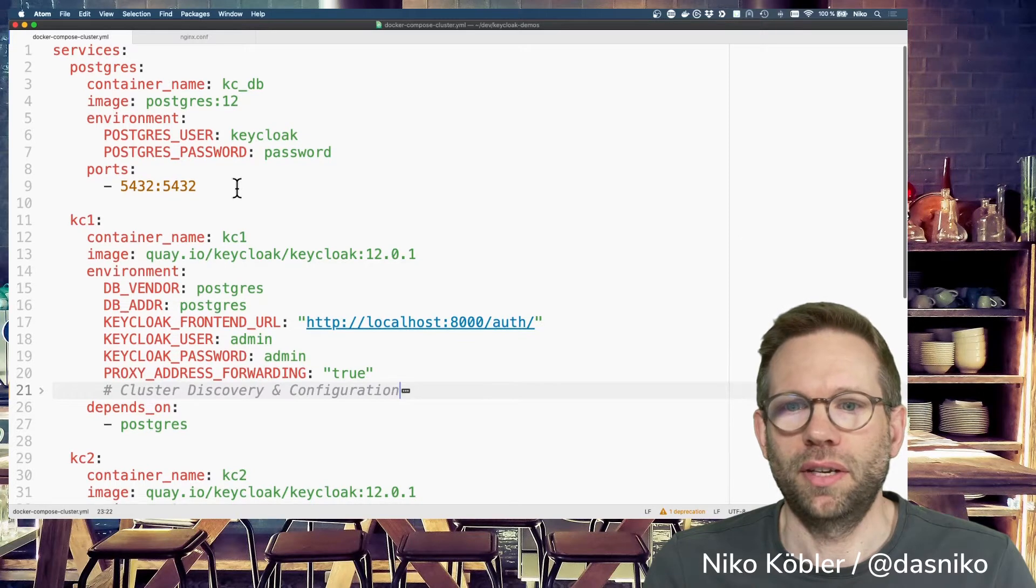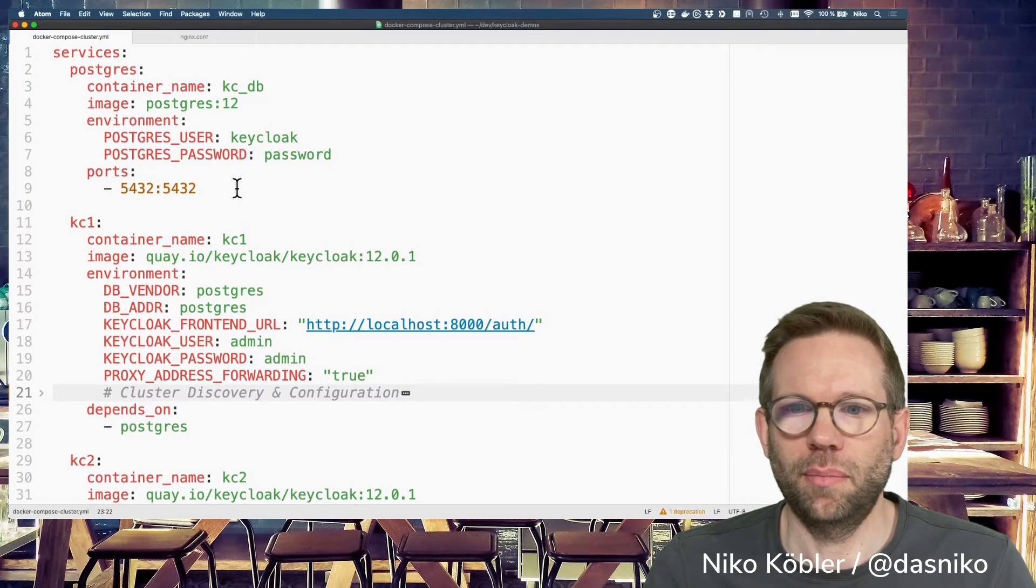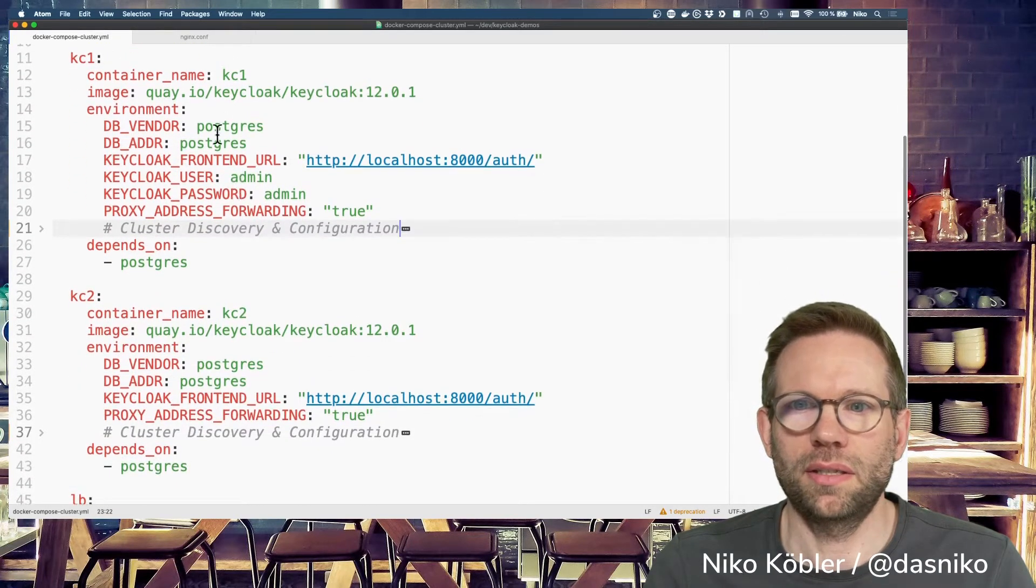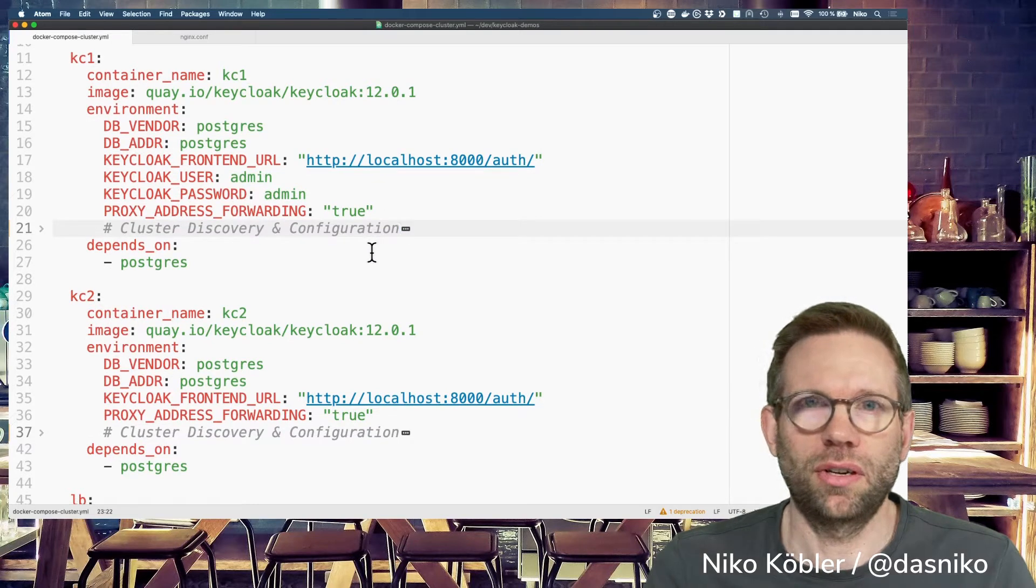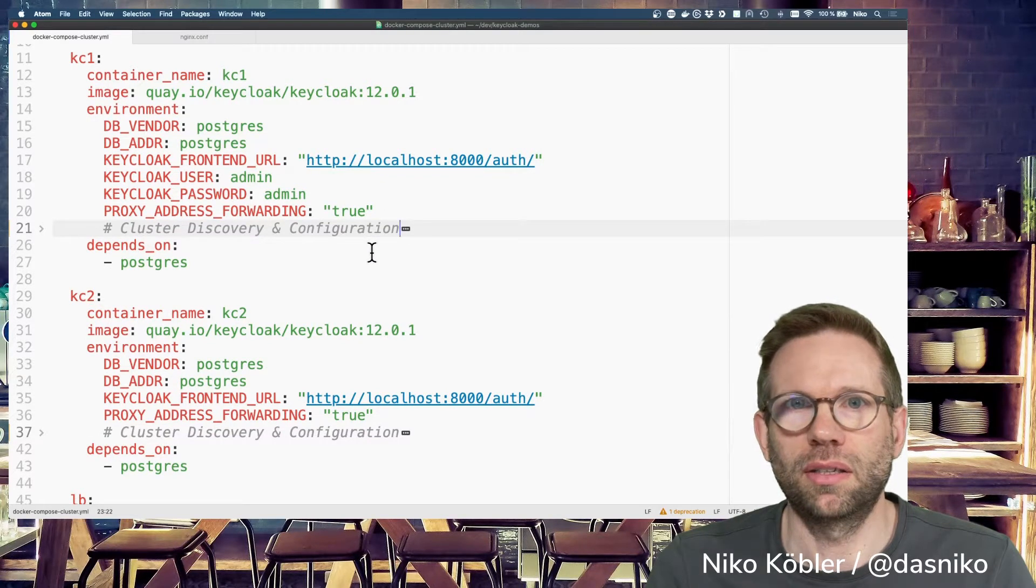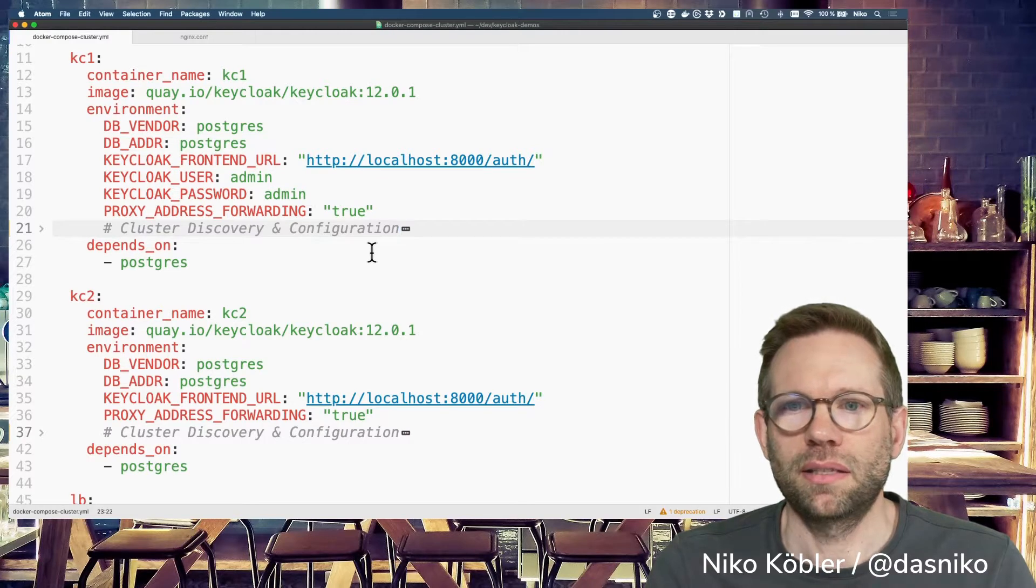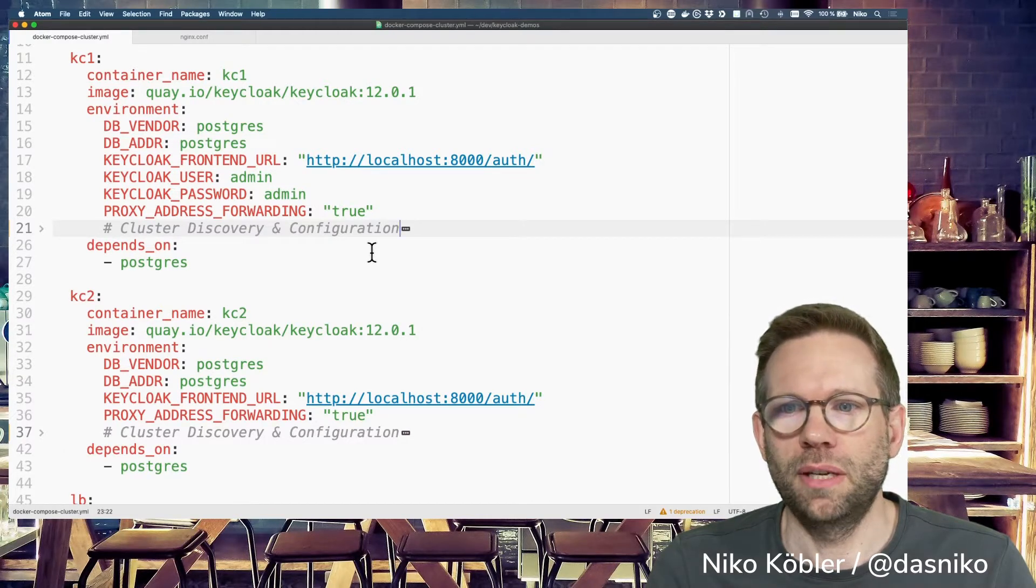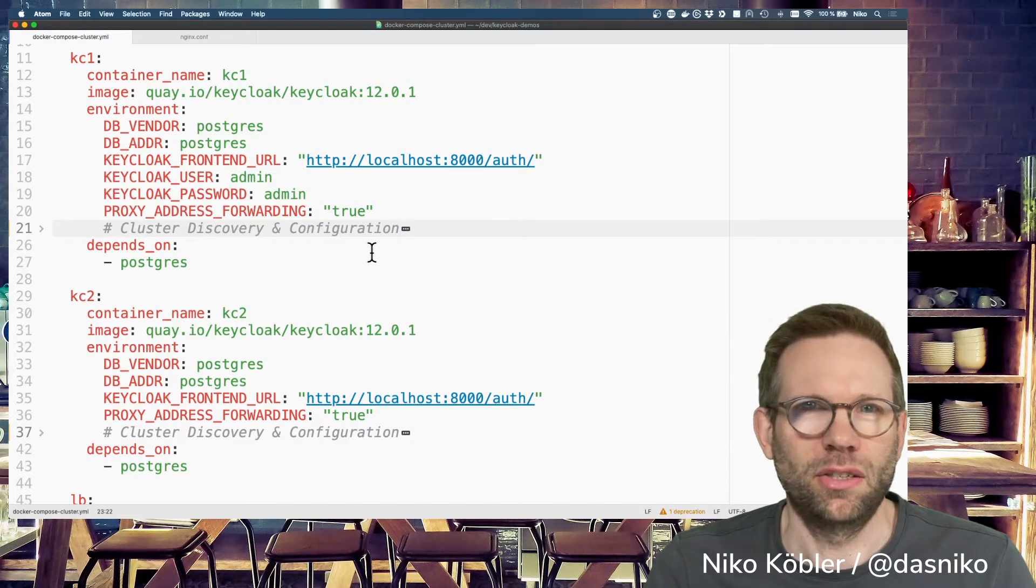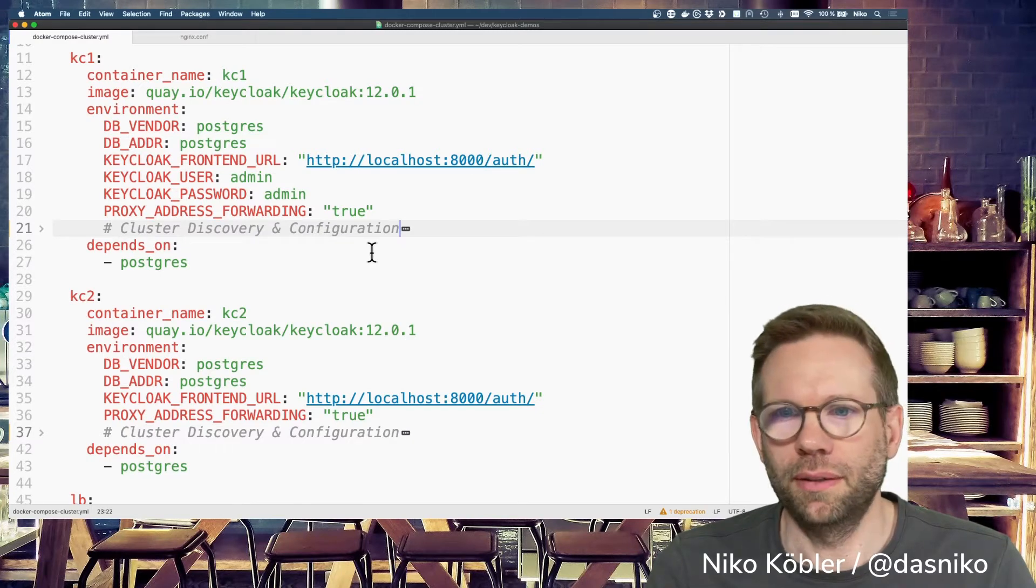Then we have the Keycloak instance itself. I've duplicated the Keycloak instances here. If you're wondering why I use Docker Compose and not Kubernetes, it's simple: I don't like Kubernetes, but that's a personal thing.